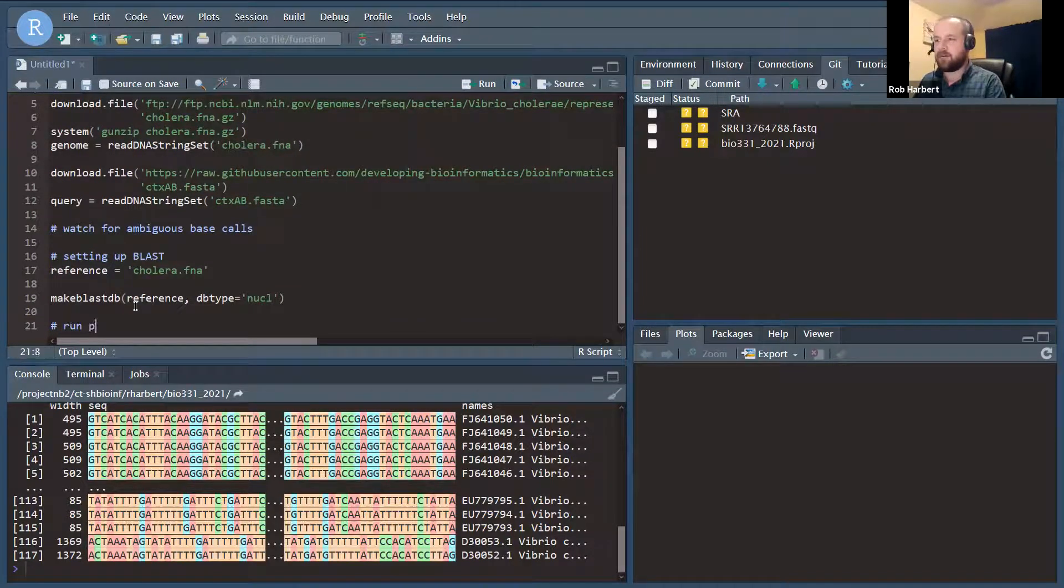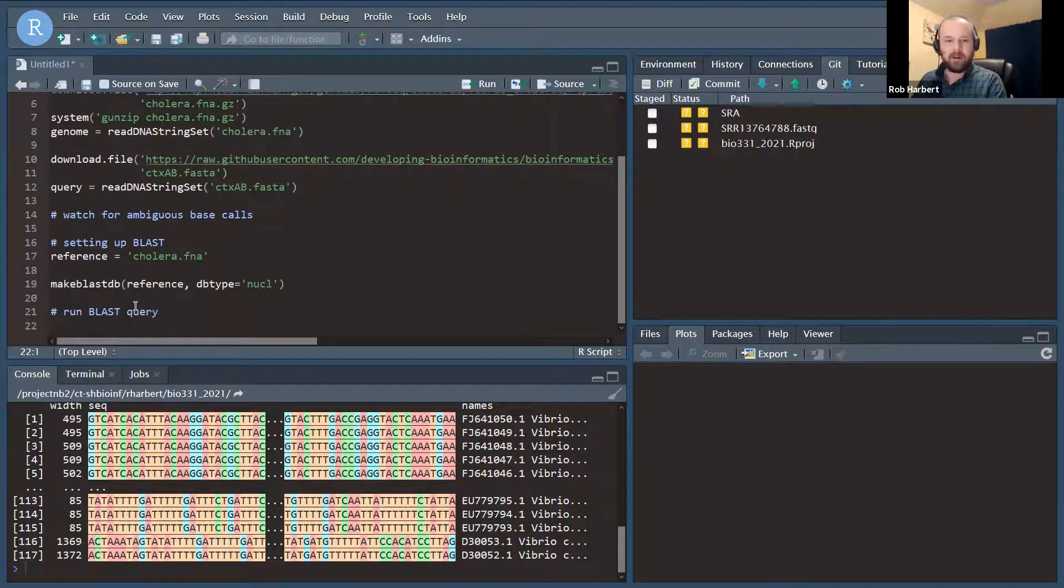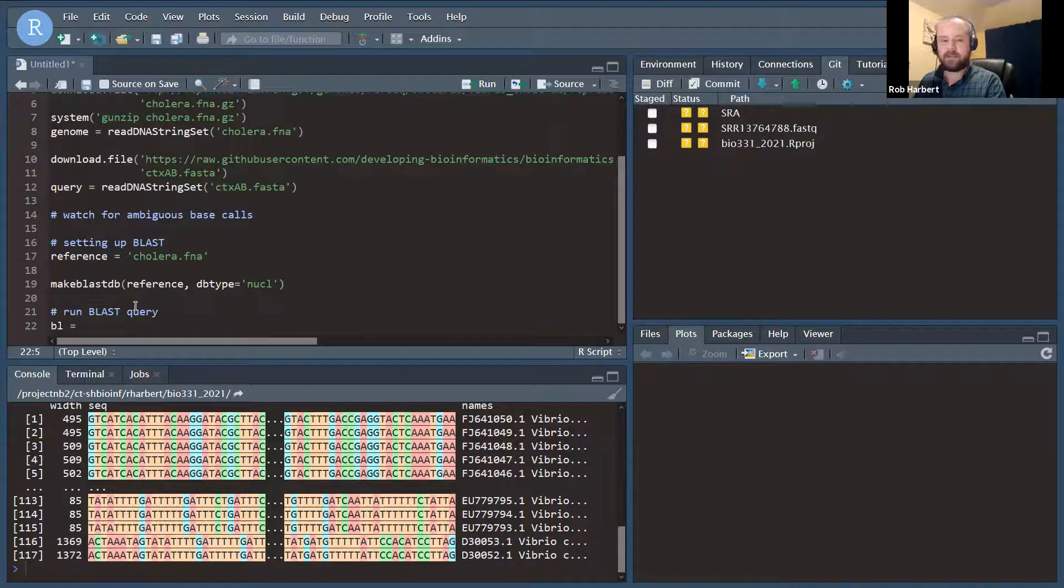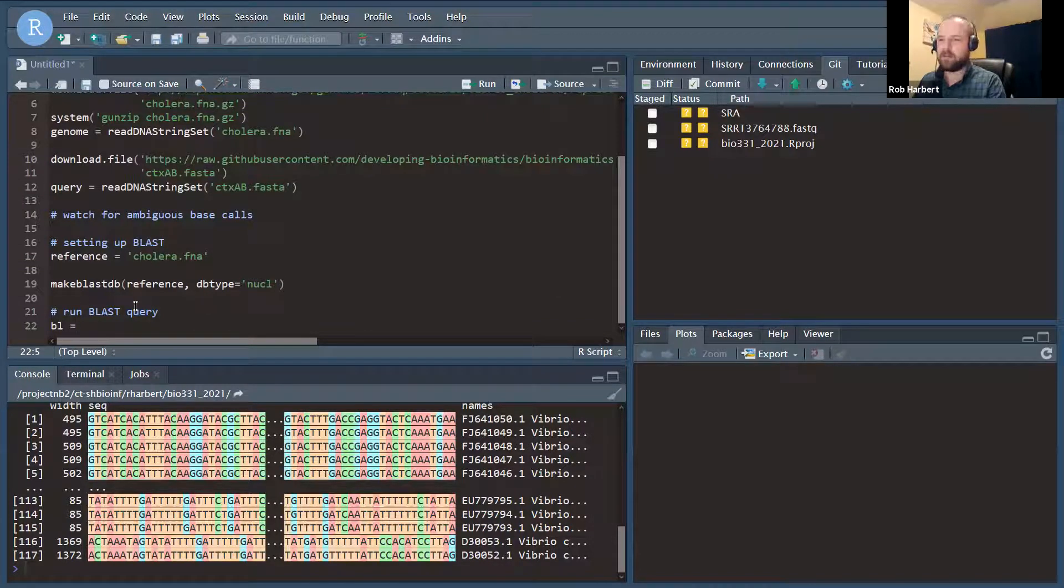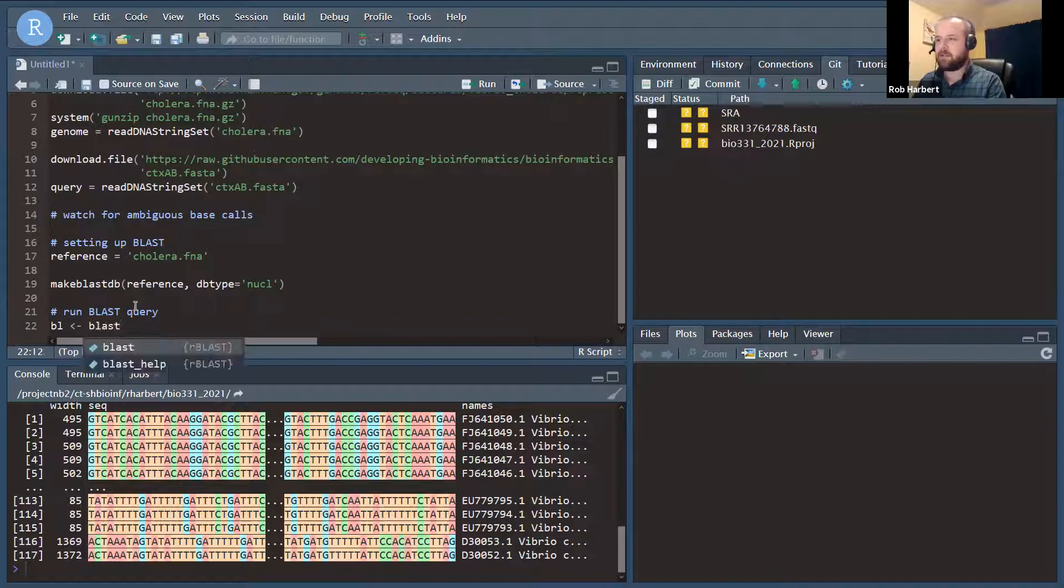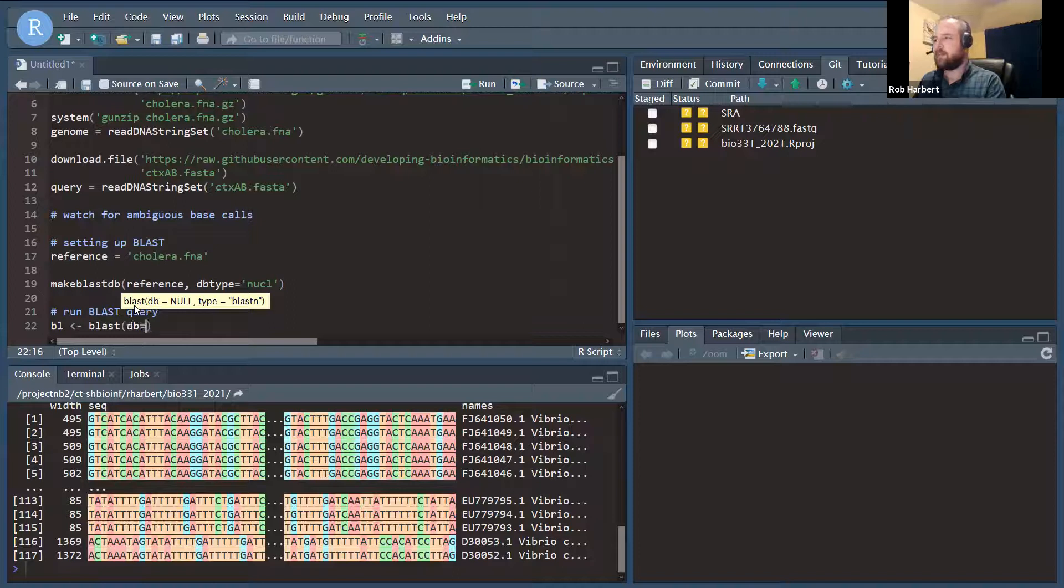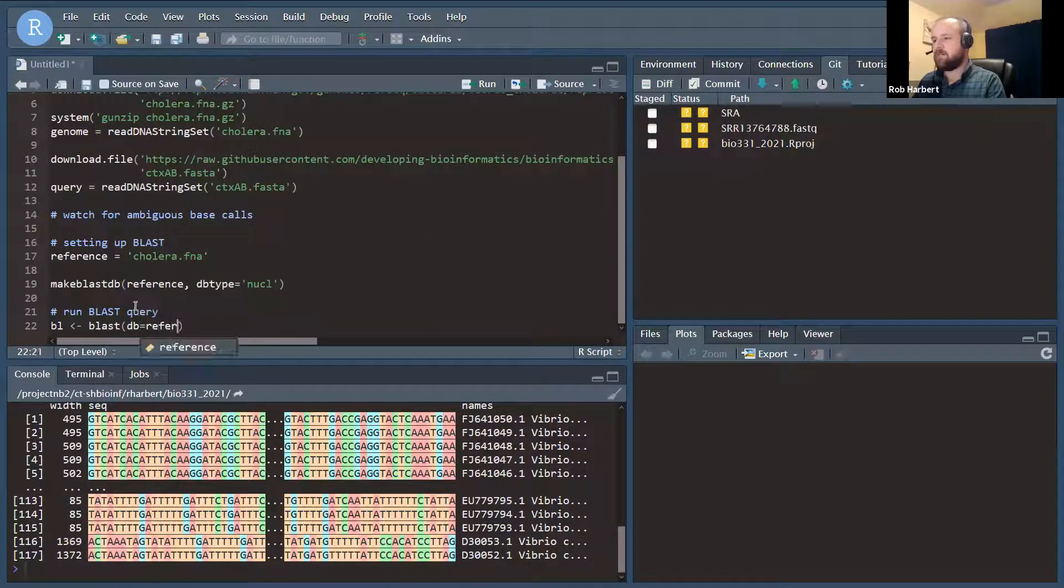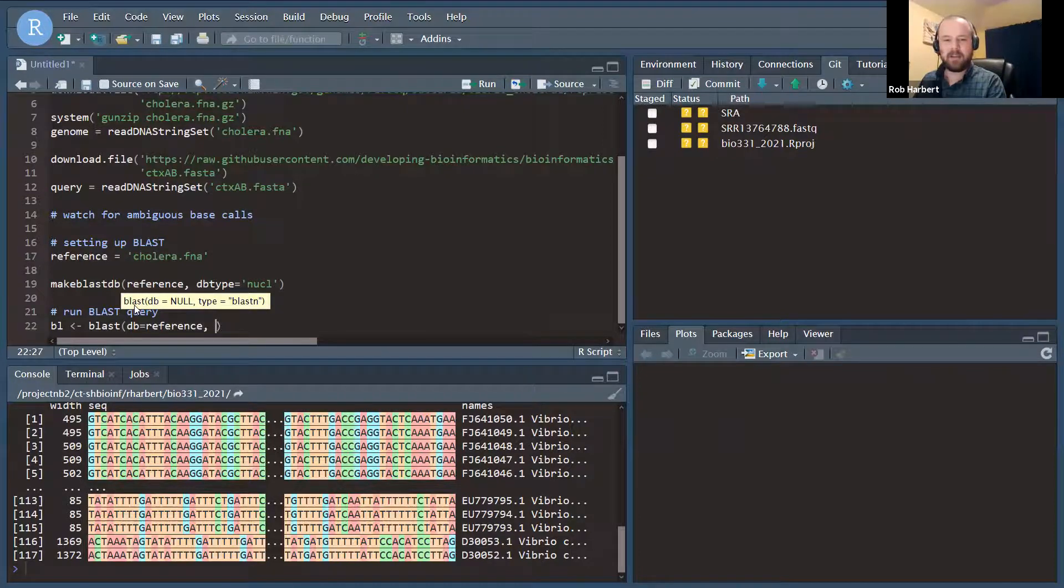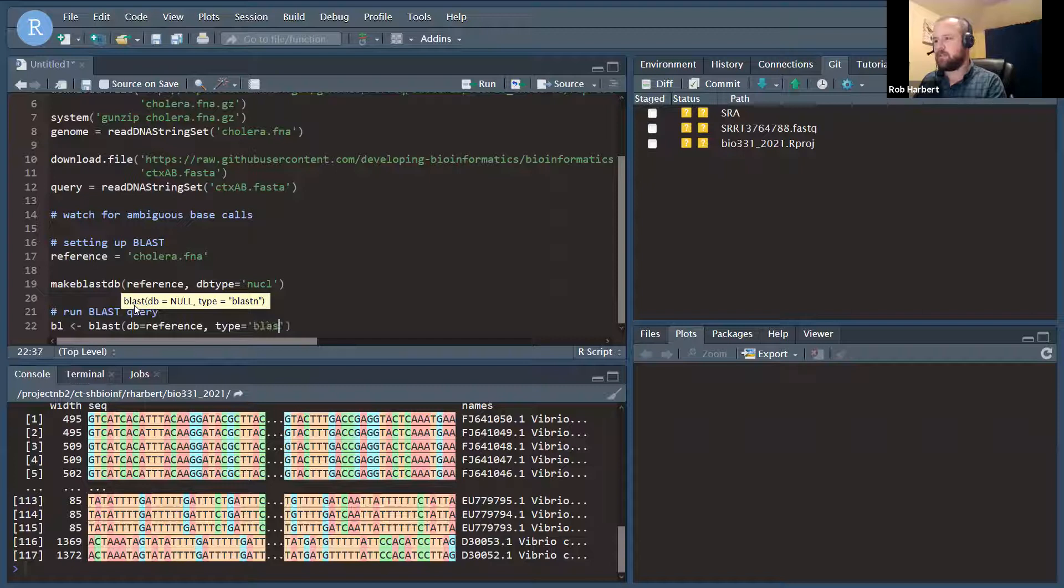And now to run our BLAST query, we are going to set up a connection to that database. So we're going to run a function called BLAST here, where we set up the connection to the DB at the reference data file, and the type of search we're going to run is a nucleotide BLAST, so BLASTN.